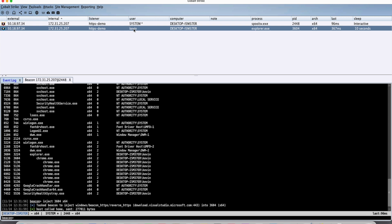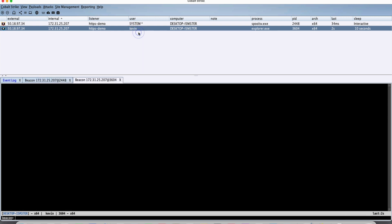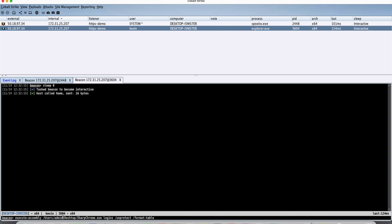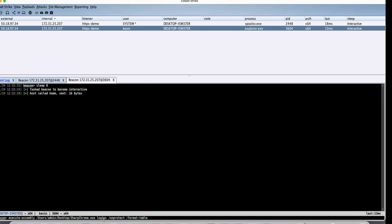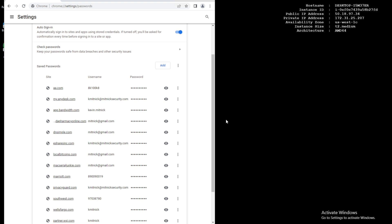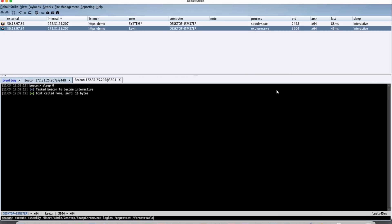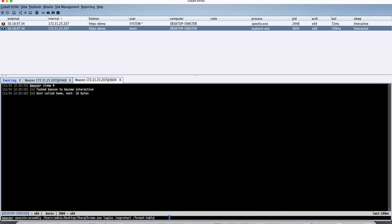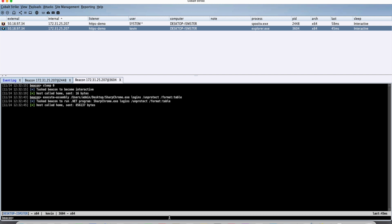So what we're going to do now is we're going to interact with that beacon and we're going to adjust the sleep to zero. And then what we're going to do is we're going to run this binary called Sharp Chrome, but only in memory. We're not going to store that binary or transfer that binary onto disk on the victim workstation here because of a chance that an endpoint detection response product had detected. And we want to be invisible to the target. So let's go ahead and execute the binary in memory.